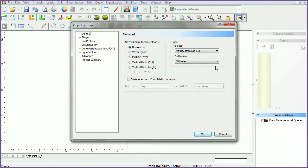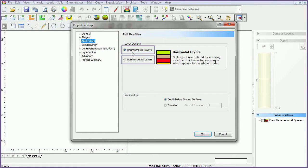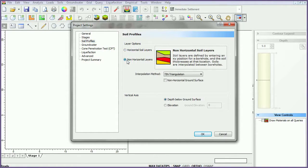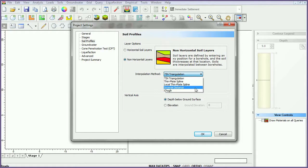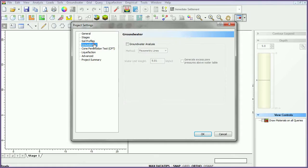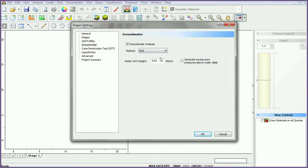Select the soil profiles tab. In SETTLE 3D version 4 you have the option of both horizontal soil layers and non-horizontal soil layers. Select non-horizontal layers for this tutorial. Set the surface interpolation method to inverse distance. Select the groundwater tab and click on the groundwater analysis checkbox. Change the method to grid. Now, click OK to close the dialog.